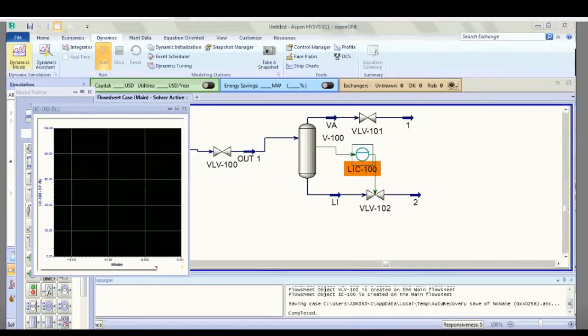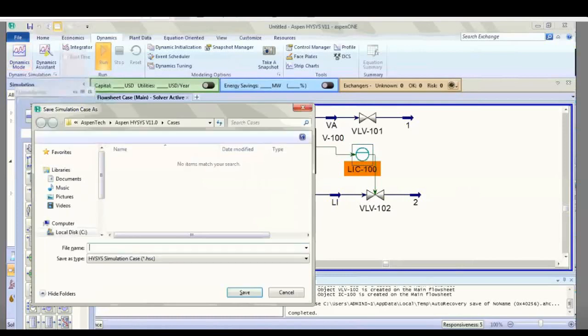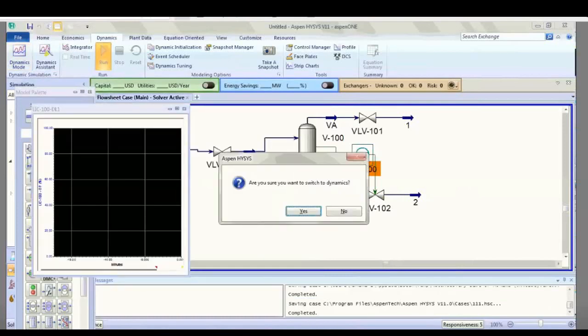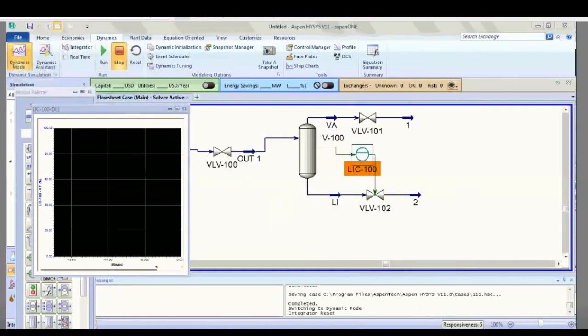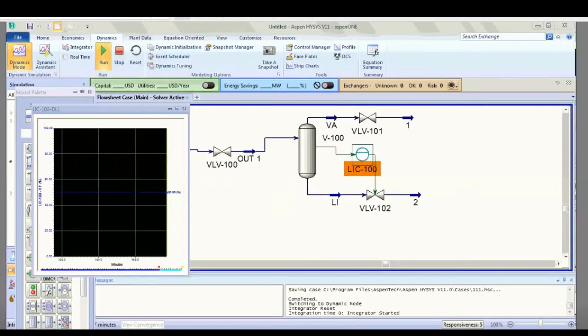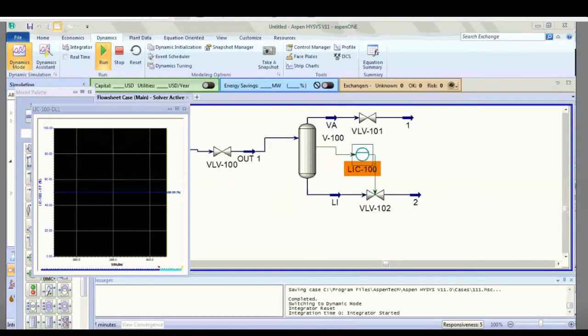You can set it to dynamic mode. When asked if you're sure you want to switch to dynamic, click okay. Then you can run your simulation. Thank you very much. Wait for us for many videos in the next few days.